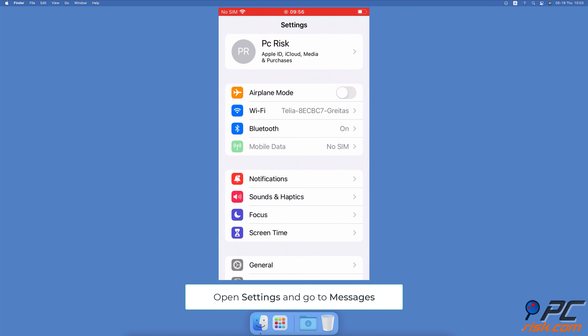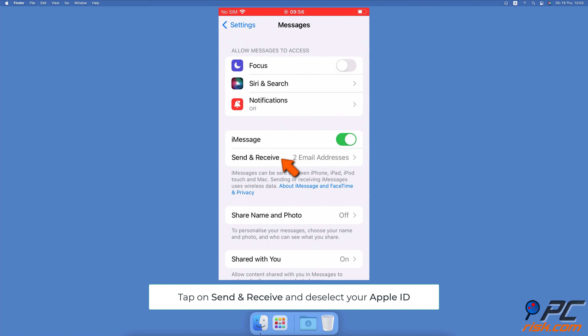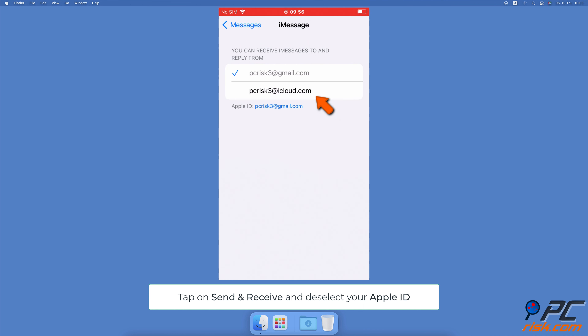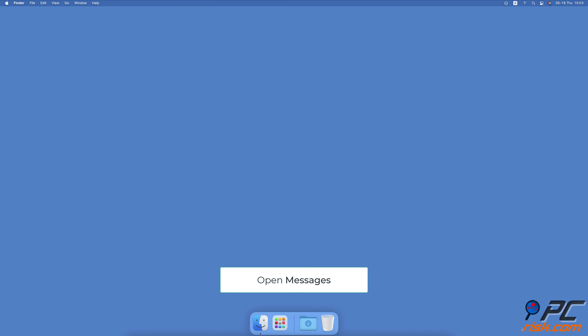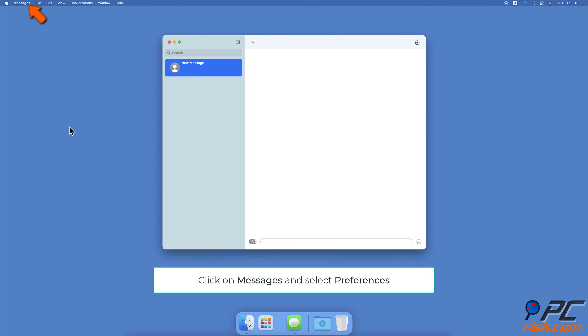Turn Off Text Forwarding. To disable text forwarding on iPhone, go to your iPhone settings. Scroll down and tap on Messages. Then tap on Send and Receive. Now, deselect your Apple ID to stop receiving messages.